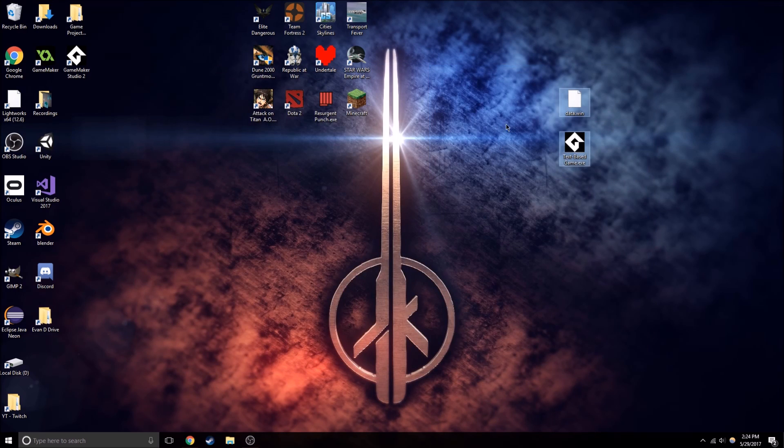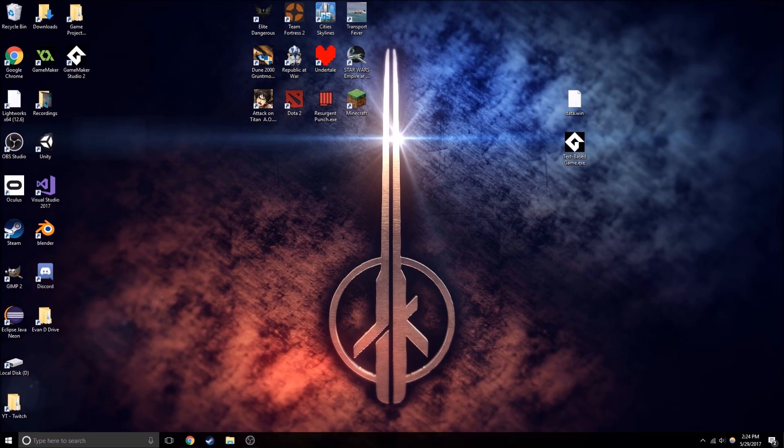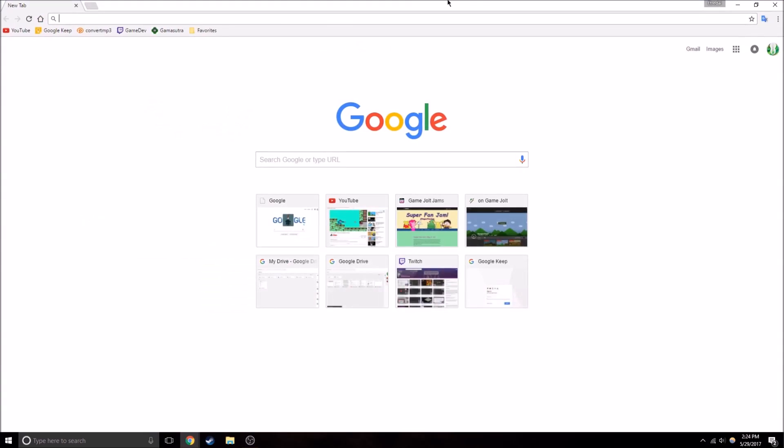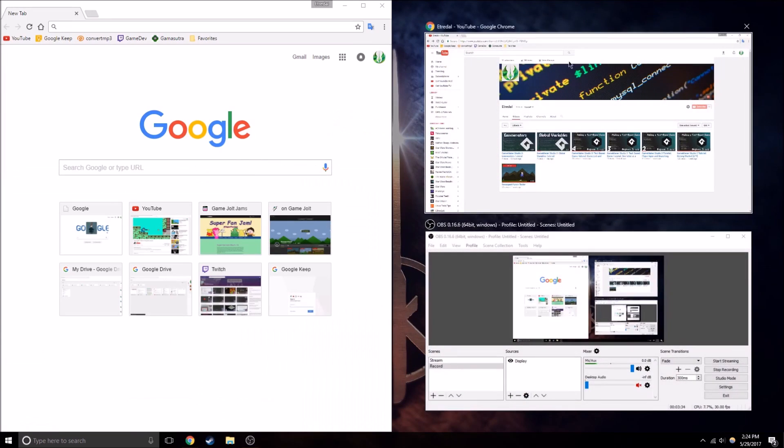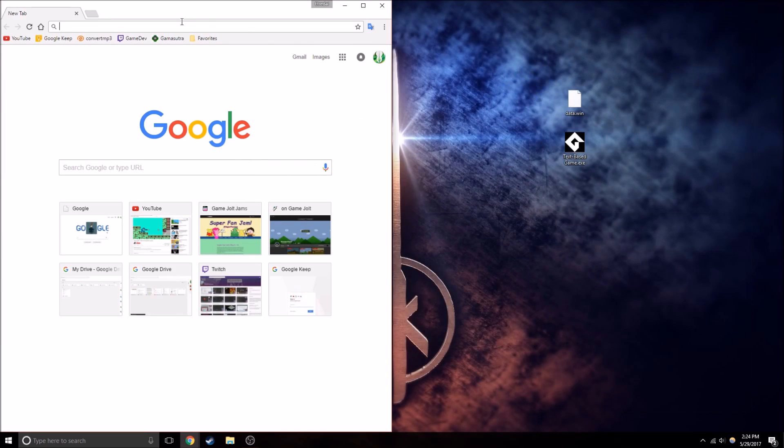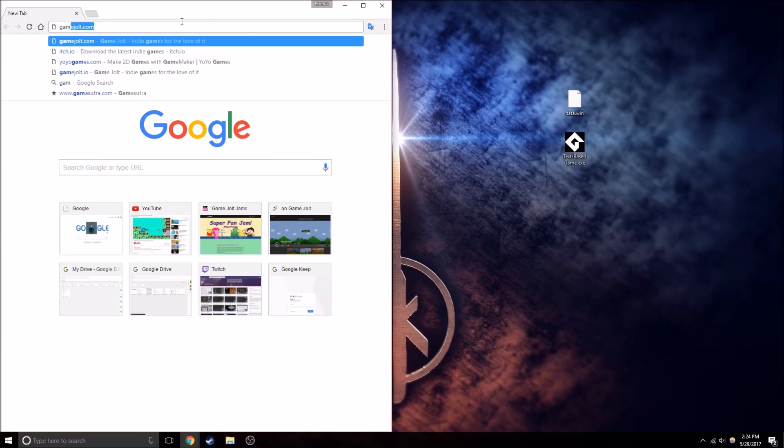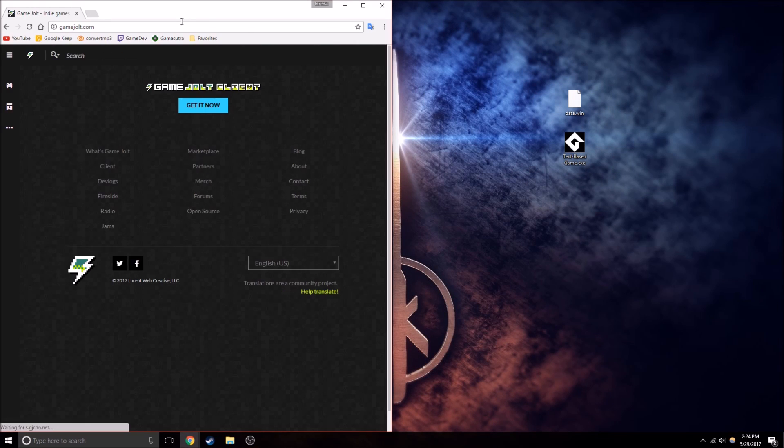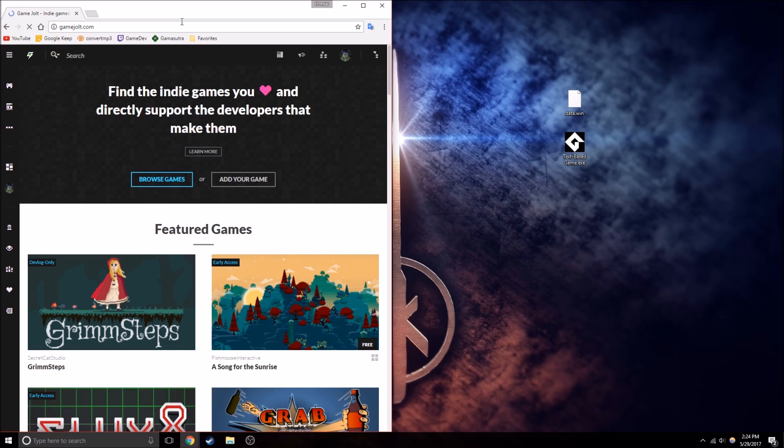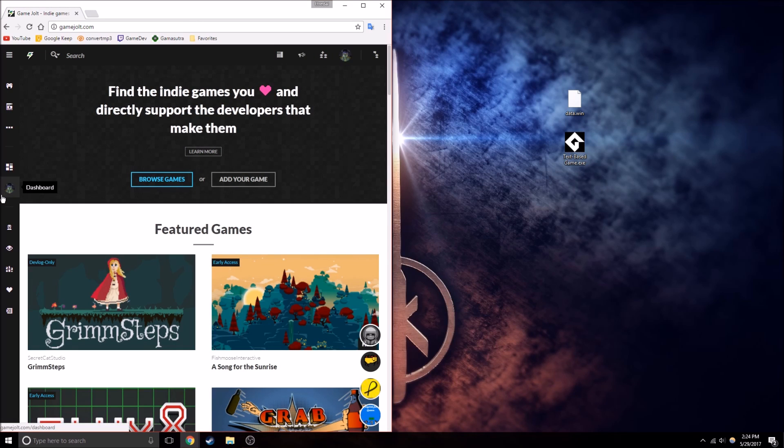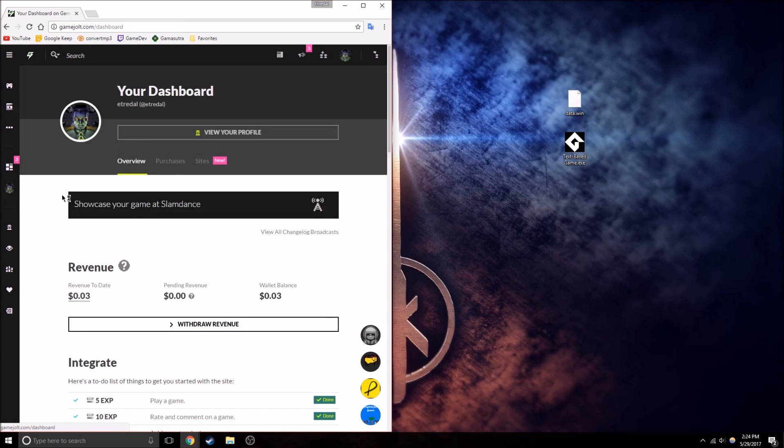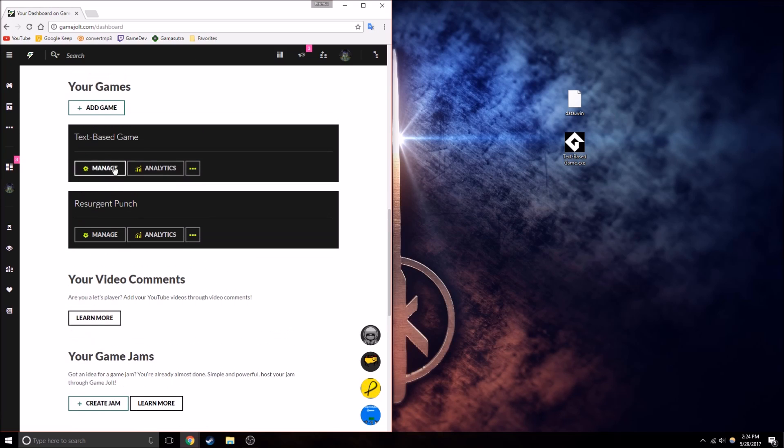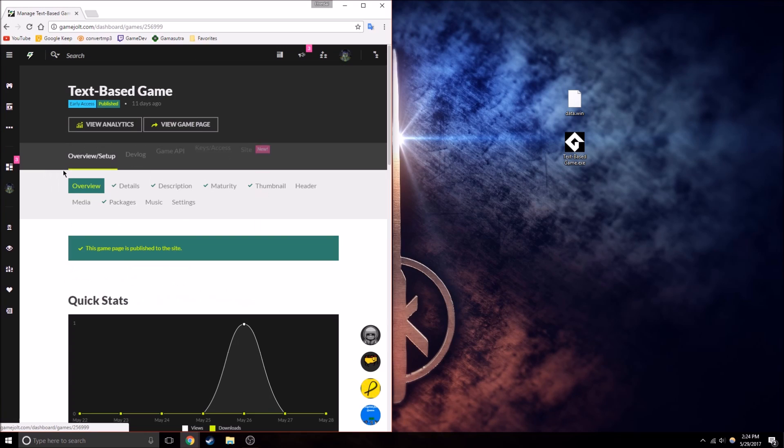So we have the files here now. But, we want people to be able to play this game. So what we're going to want to do, is we're going to want to go to GameJolt.com. Like I'm doing right now. I'm logged into my own account, but basically, let's go to my game.